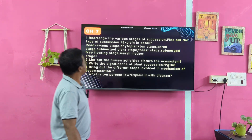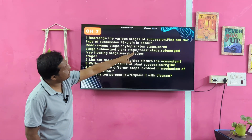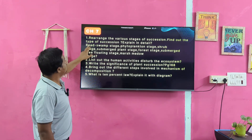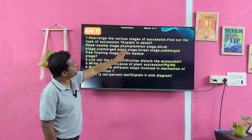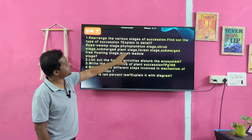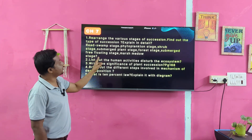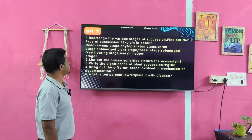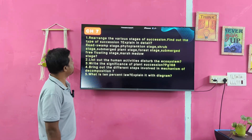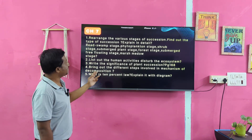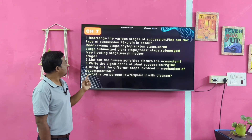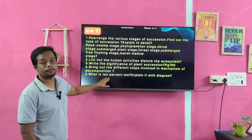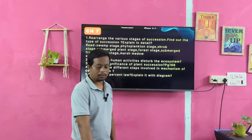Chapter 7. Explain the various stages of succession — this is a very, very important question. The stages include: phytoplankton stage, submerged plant stage, submerged and floating plant stage, swamp stage, marsh and meadow stage, shrub stage, and forest stage. Also: discuss the human activities that disturb the ecosystem. Write the significance of plant succession. Bring out the different steps involved in the mechanism of decomposition. What is the 10% law? Explain it with a diagram.